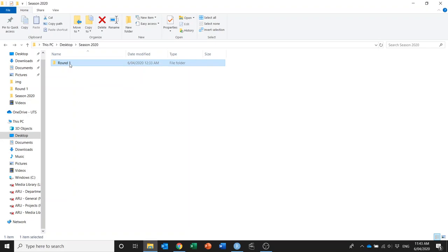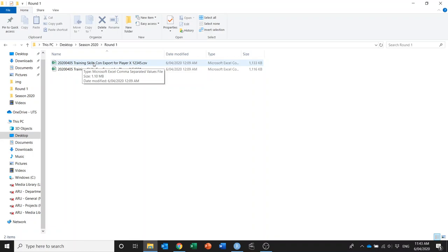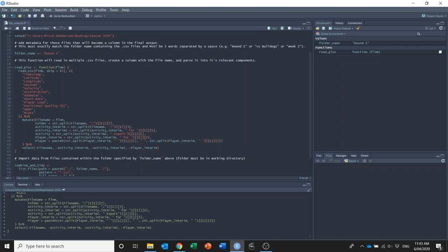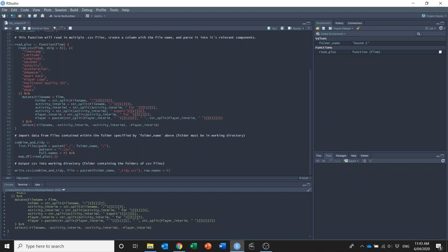And you can see that the file name that comes naturally out of OpenField is actually really useful because it has the activity name, export for player name, and then the unit ID. So I'll pull the file name into a column into this data frame, and then I'll split the file name up into its relevant parts so I can actually just have the activity name in one column and the player name in another column. So I'll run that and now I've got this read_plus function defined.